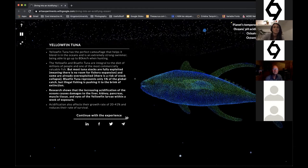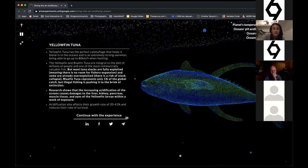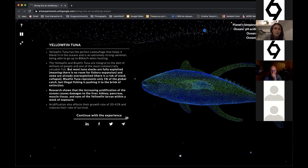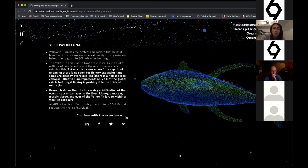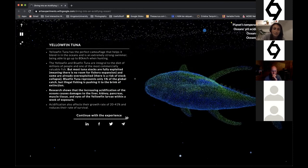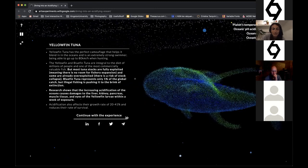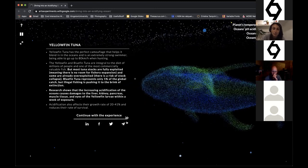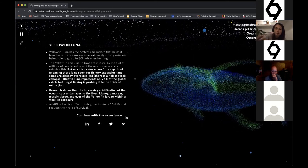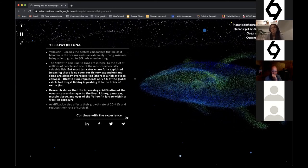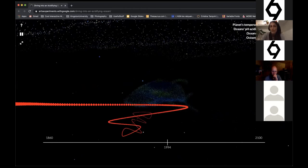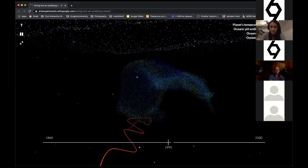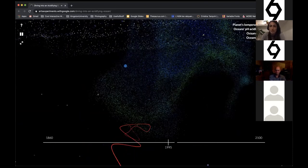A tuna: research shows that the increasing acidification of the oceans causes damaging to the liver, kidney, pancreas, muscle tissues, and eyes of the yellowfin tuna larvae within a week of exposure. Regardless of where we are in the food chain—at the bottom or the top—all animals are equally affected by ocean acidification.